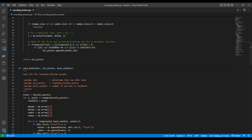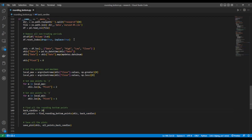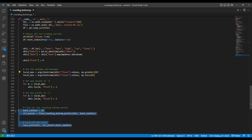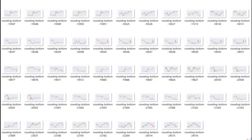Here is the final code we run to get the rounding bottom patterns. We read the data and remove all non-trading periods. We set up a new column called pivot to hold all pivot points. We use a function from scipy to get the minimas and maximas. We run the last section to get the rounding bottom patterns and the associated graphs. In the end, we have a folder filled with images of patterns. Here is a sample of the results we found. You can download the code from the link in the description below.